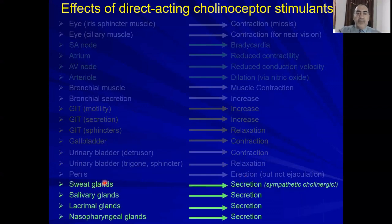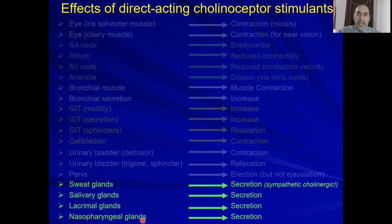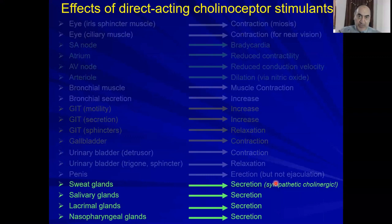On all glands there is increased secretion — sweat glands, salivary, lacrimal glands, and nasopharyngeal glands. Remember that sweat glands are sympathetic in origin — the neuron is sympathetic — but at the end releases acetylcholine and the receptor is muscarinic M3.